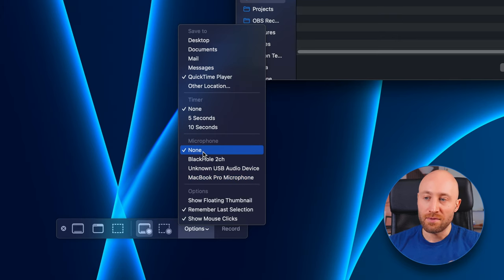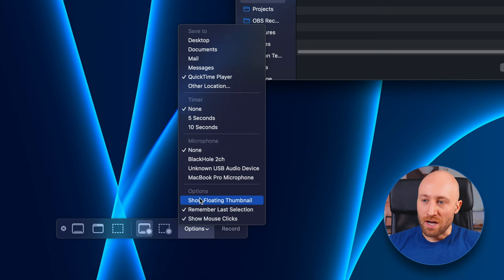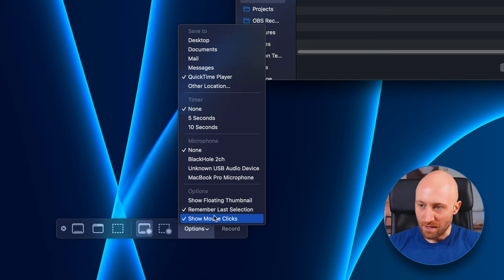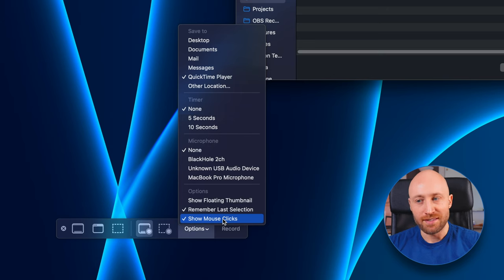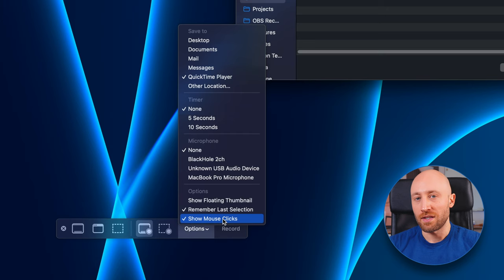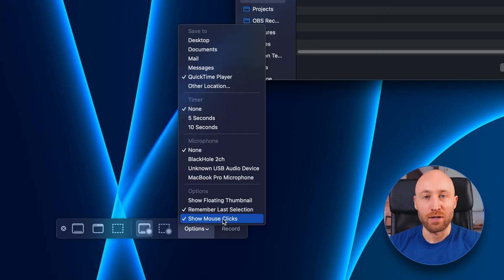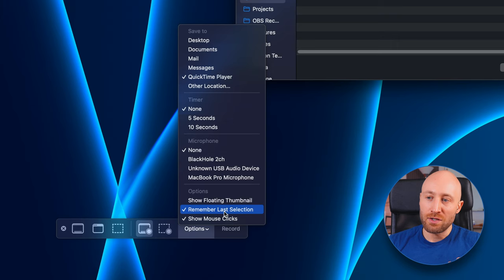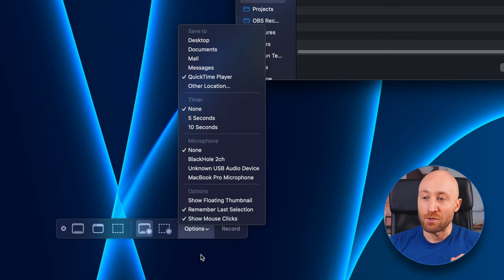We don't have computer audio input here, so we're actually going to get that set up in just a moment. But for now, we're going to keep this set to none. And then there's a couple extra options down here. Show floating thumbnail doesn't seem to do anything for me. Show mouse clicks also doesn't seem to do anything for me, and maybe it works for you. But if it doesn't work for you, I actually have a solution for this at the end of this video. So stick around for that if you care about showing your mouse clicks. And I recommend choosing 'remember last selection' so that it remembers what you have set up in these options.